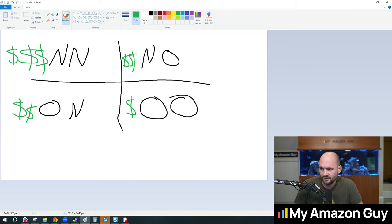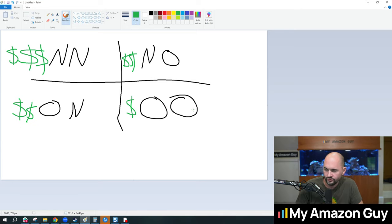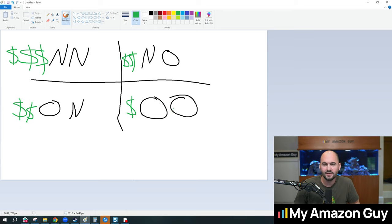So three money symbols new to new, two money symbols for new to old, two money symbols for old to new, and one money symbol old to old. And this is to symbolize or signify the cost to make the sale.